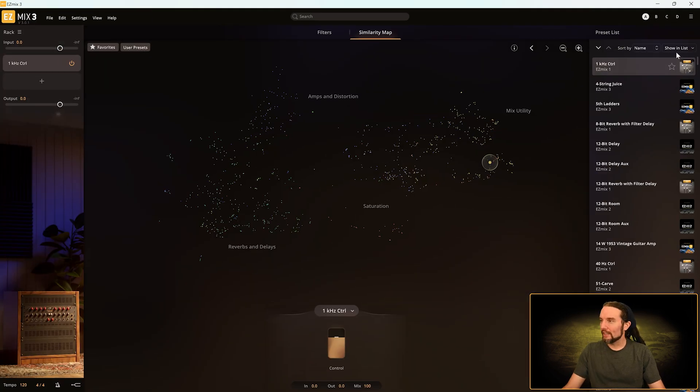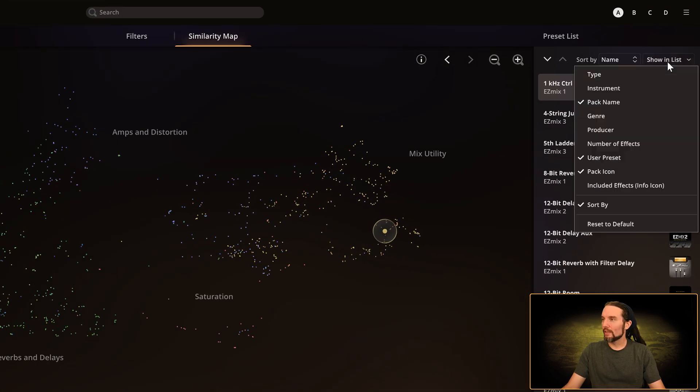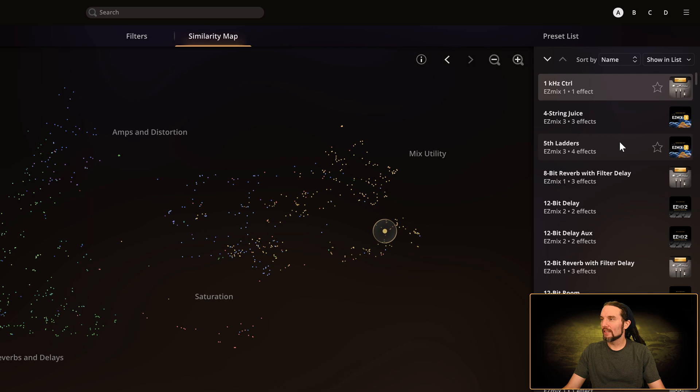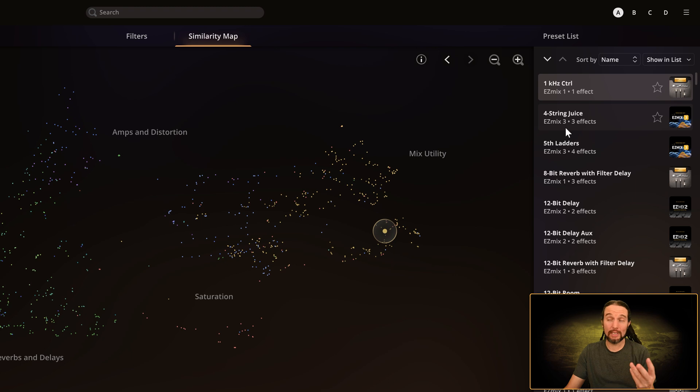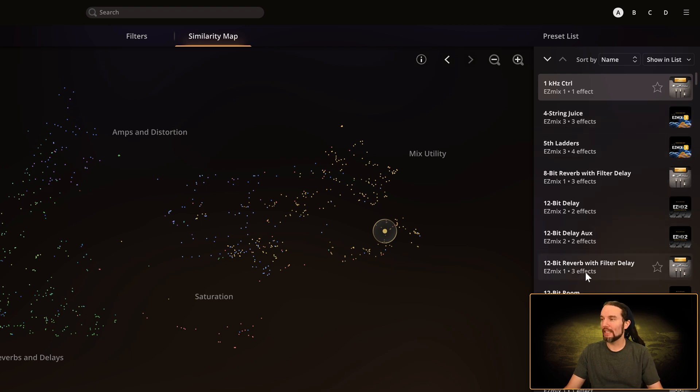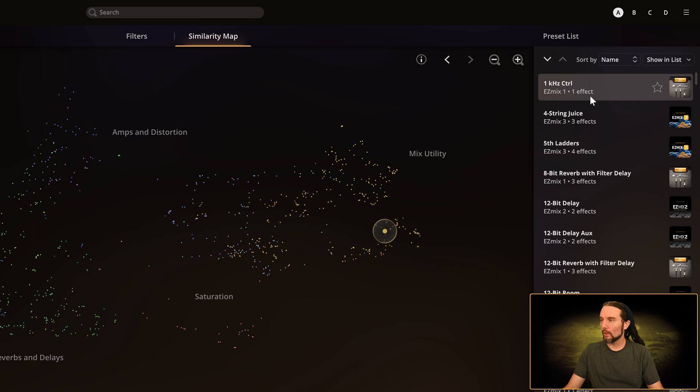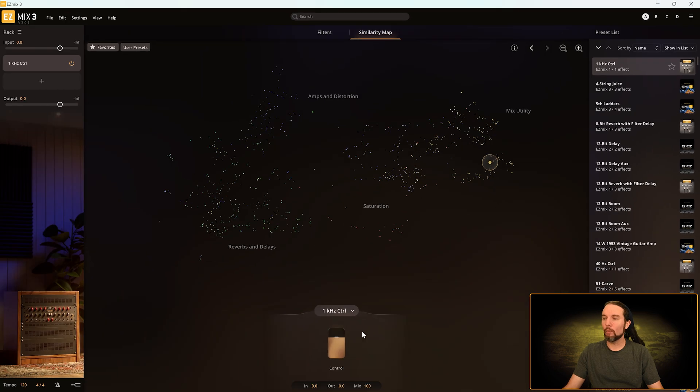Now if I sort by number of effects, I'll see that One Kilohertz Control only has one effect and the next one down, Four String Juice, actually has three effects. So now we can see how many effects are in each preset.